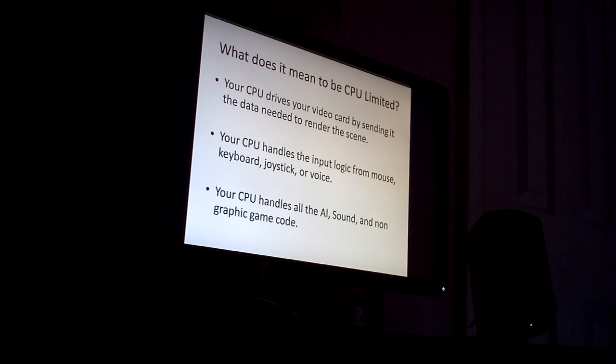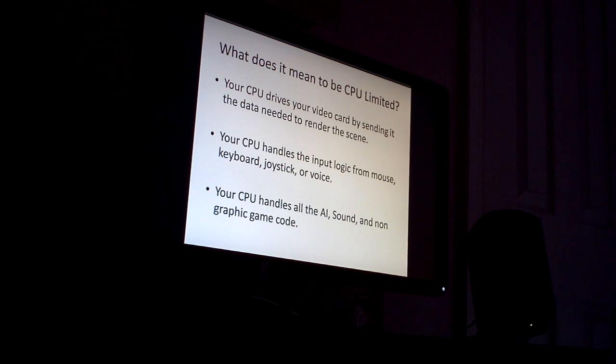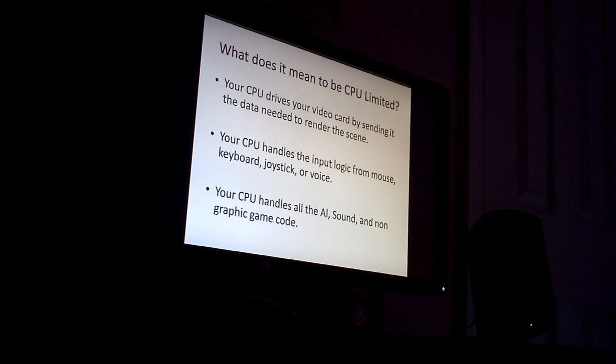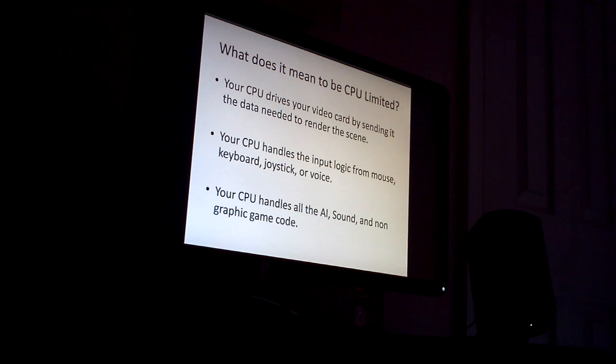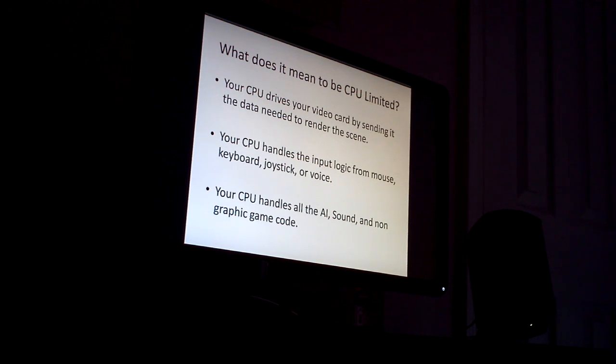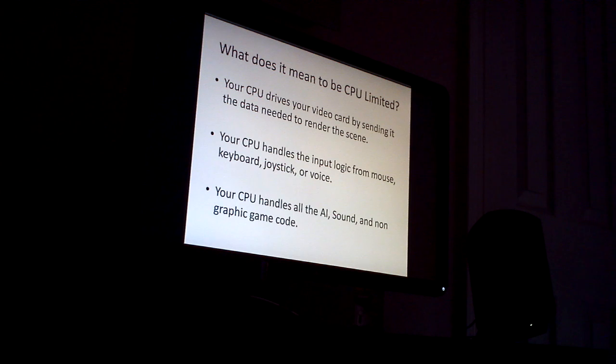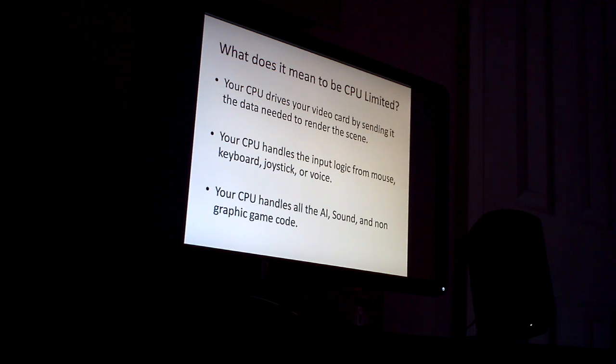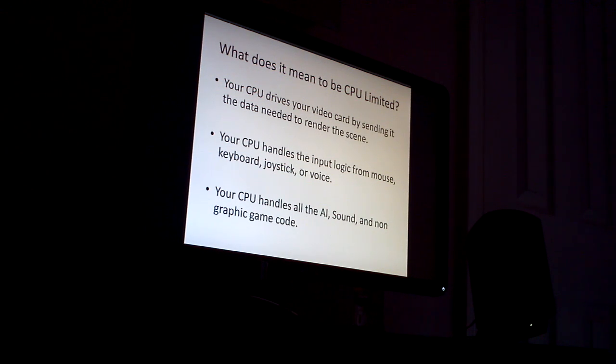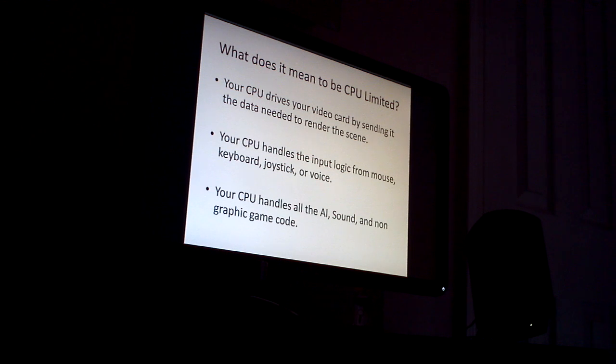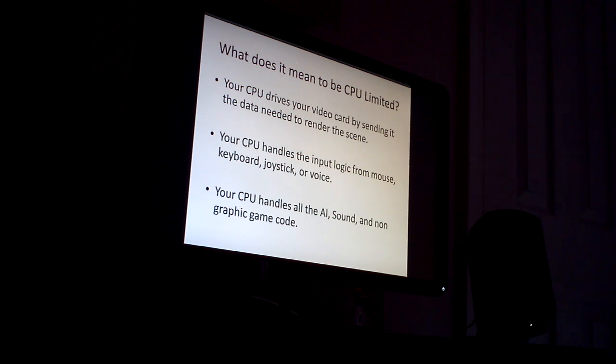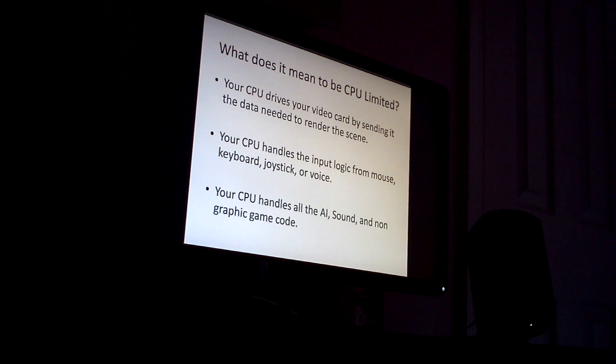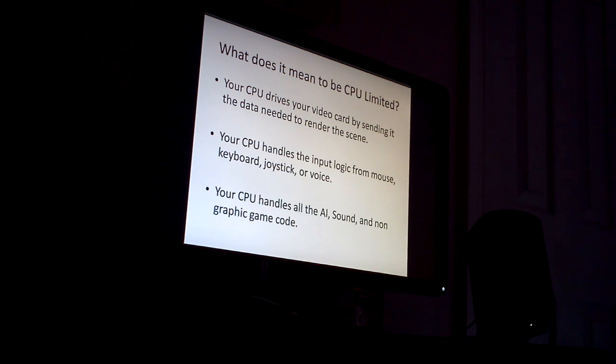First of all, we need to understand what exactly the CPU does in a system. The CPU in a modern computer is responsible for basically either handling or offloading all of its responsibilities onto another peripheral. So even though you have a dedicated video card, your CPU is required to send the information to that video card to be rendered for a scene.